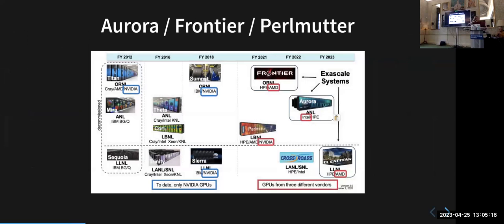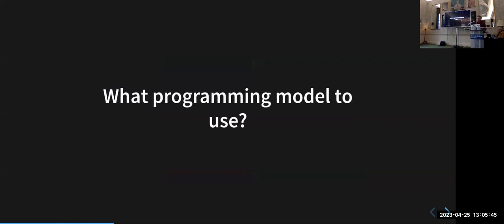The same situation exists in the US. The new exascale machines — Frontier, which is the 1.1 exaflop system on the Top 500, Aurora currently being installed, El Capitan, and Perlmutter — if you look at their architectures, we've got GPUs from all three vendors. So how would you program one of those? What programming model would you choose?